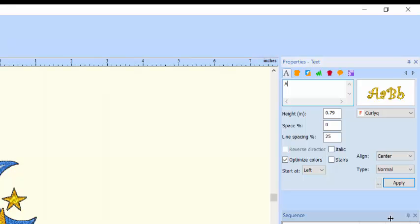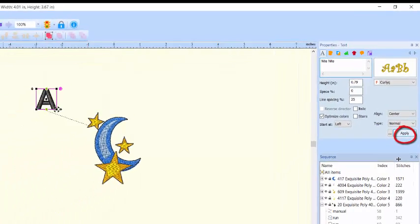Highlight the starter letter A in the Properties box and type your desired lettering. Click Apply to see the lettering appear on the screen.